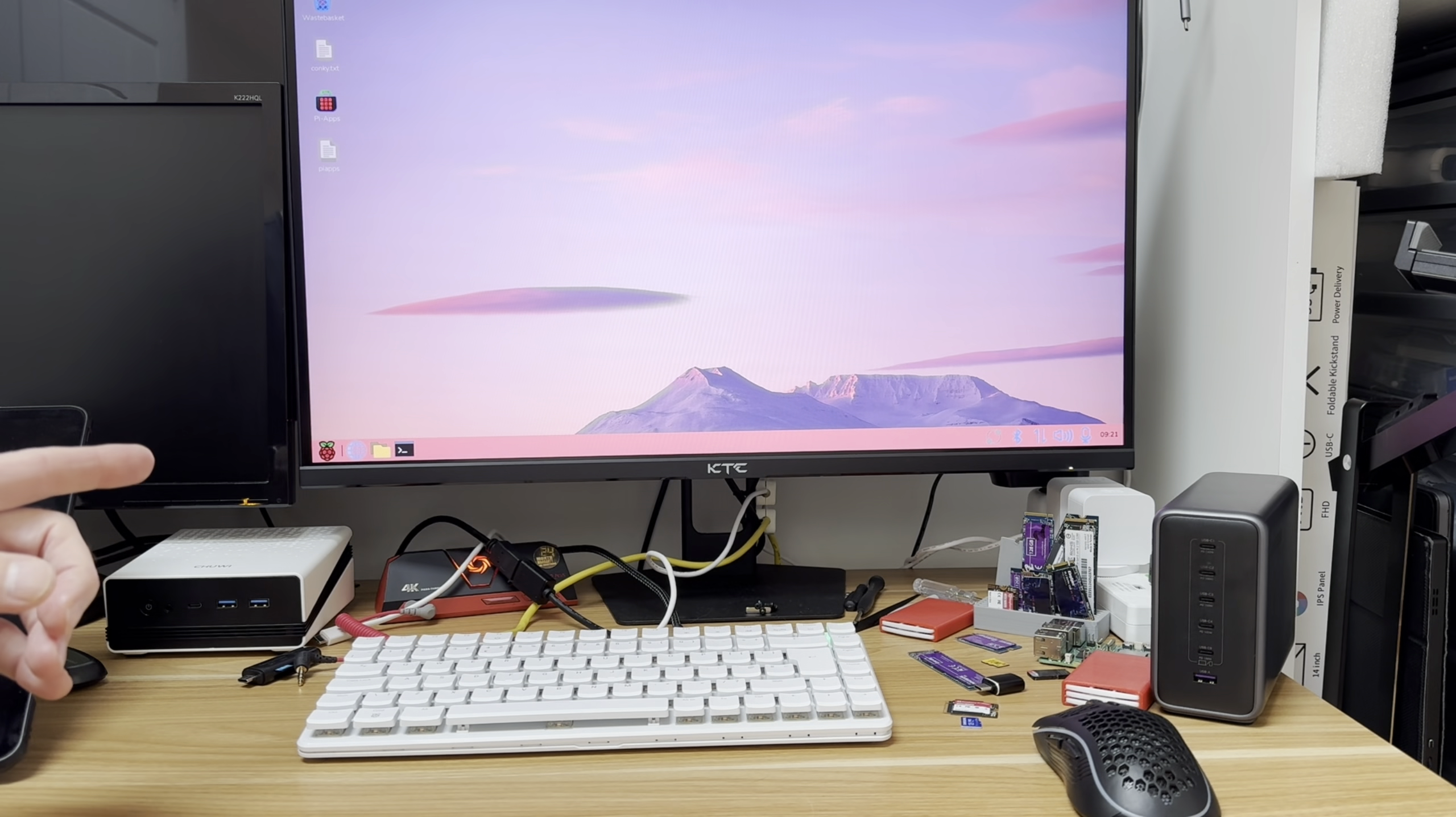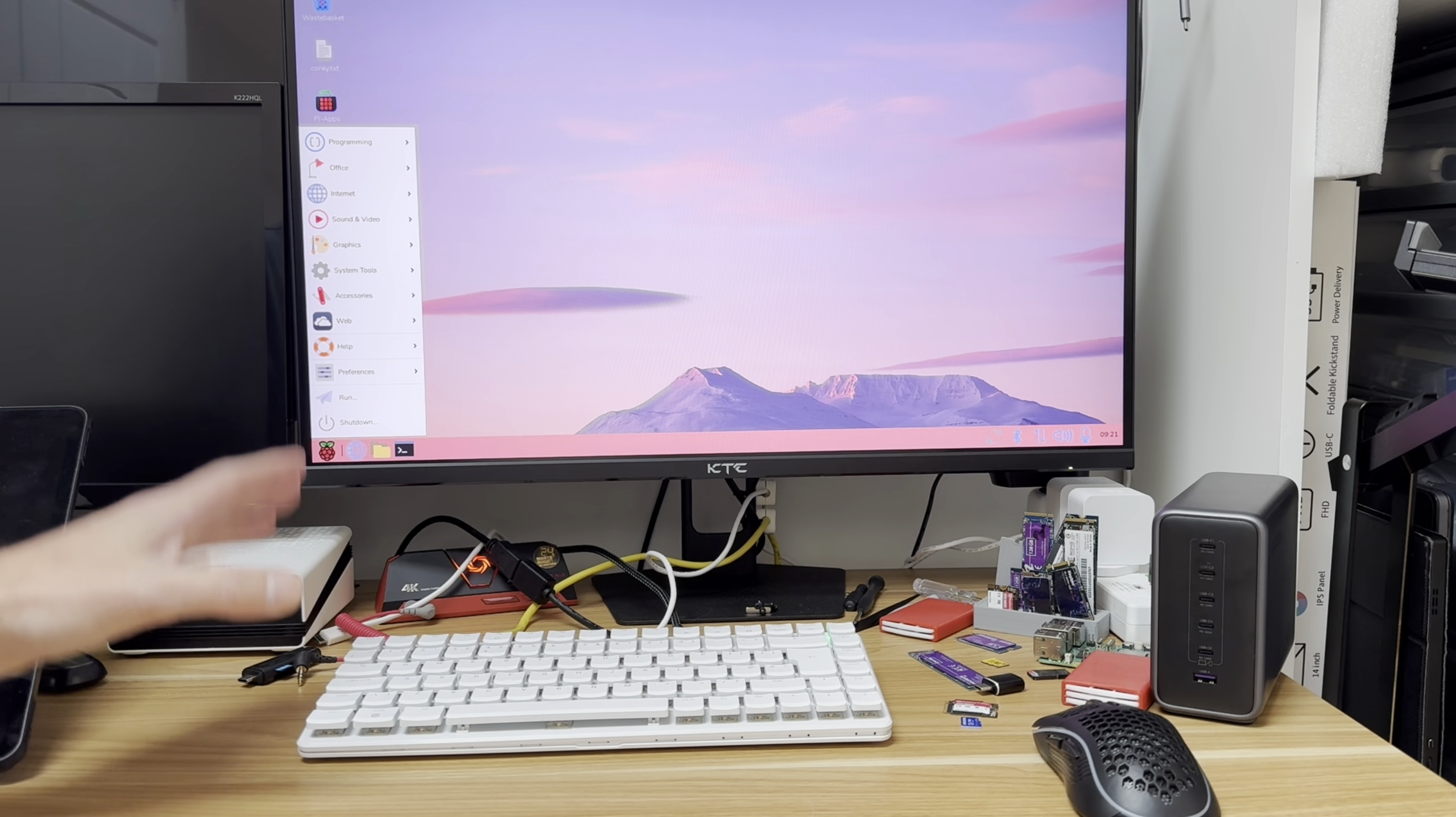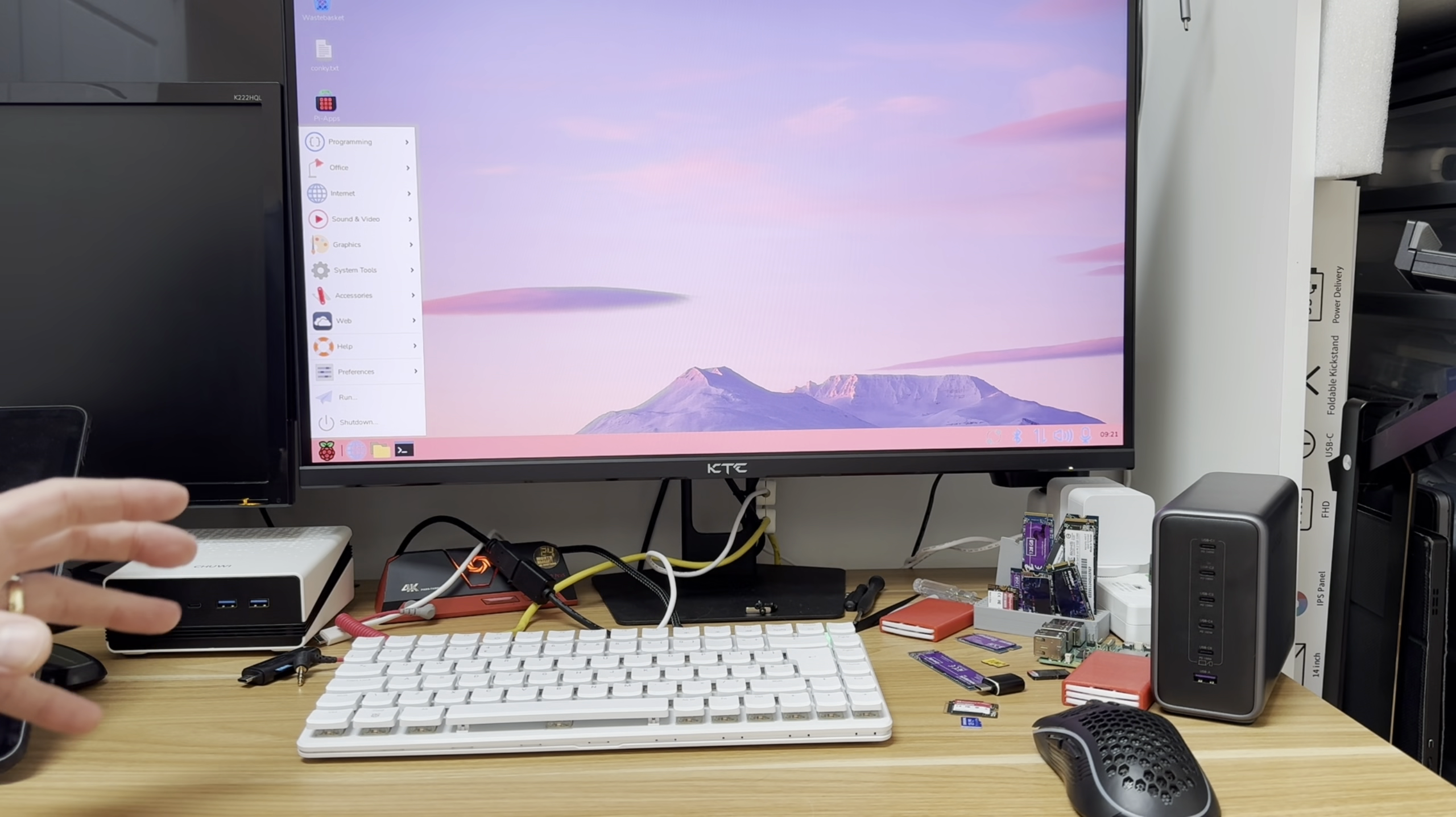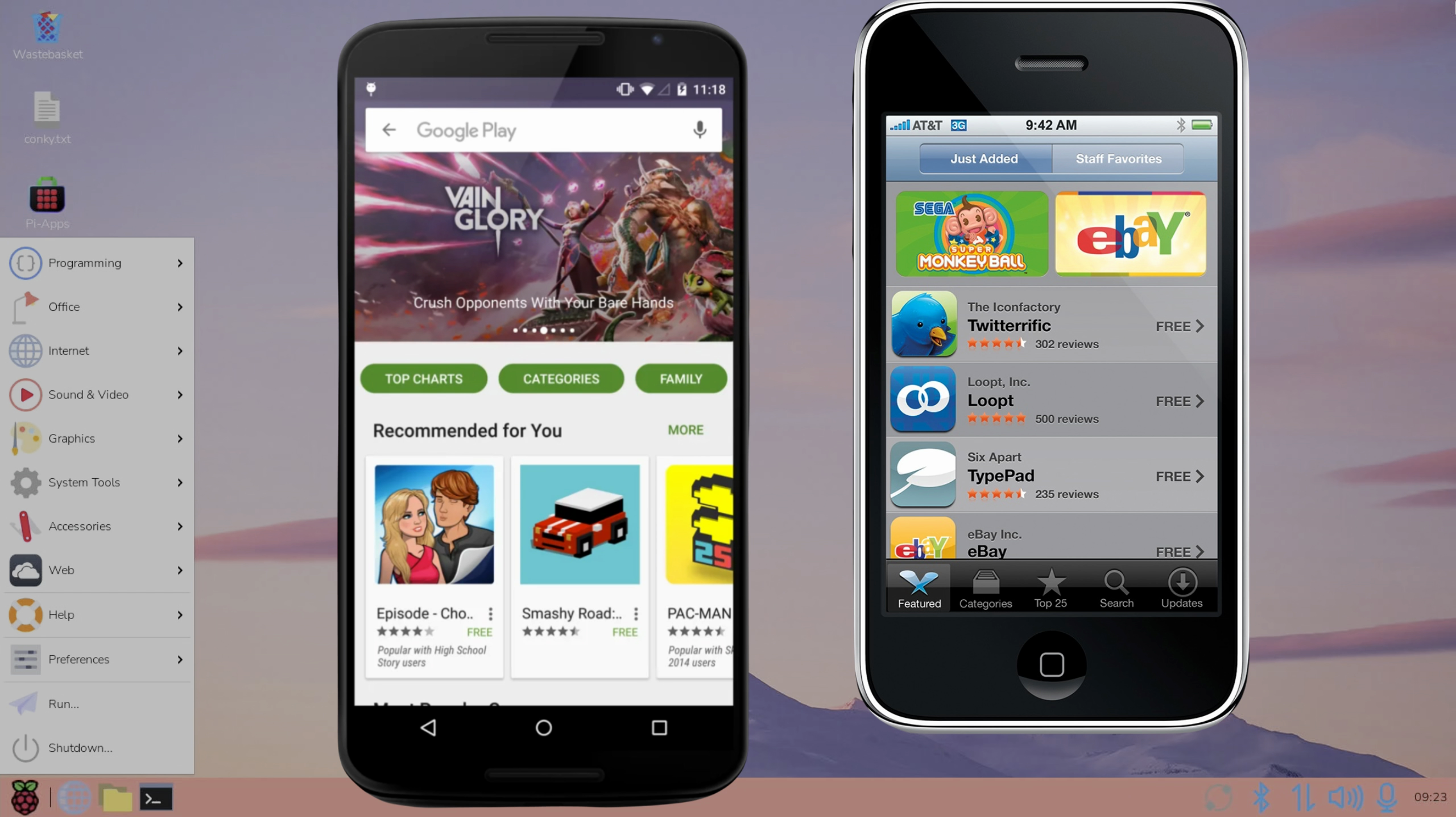Okay, so this is the latest version of Raspberry Pi OS, this is Debian Trixie or Debian 13, and it works really well and looks really nice. But the one thing I don't like about loads of Linux operating systems is their app stores.